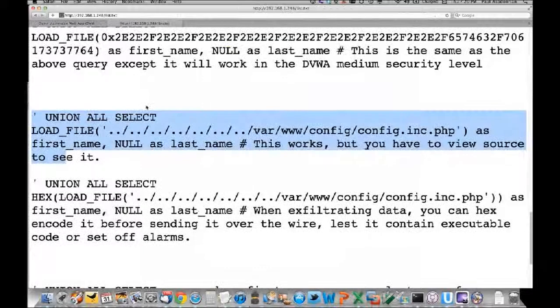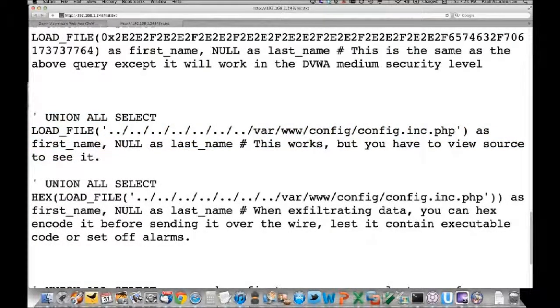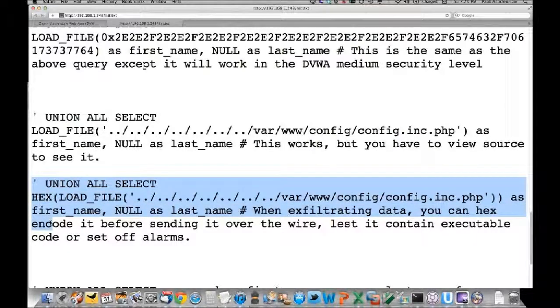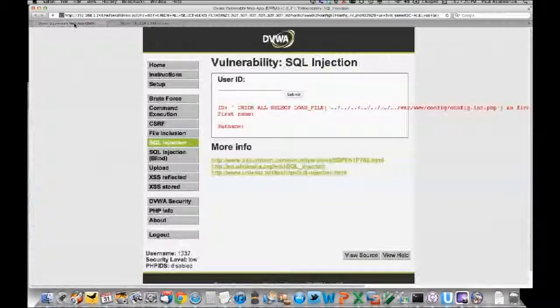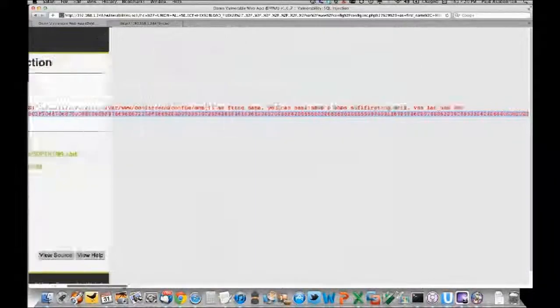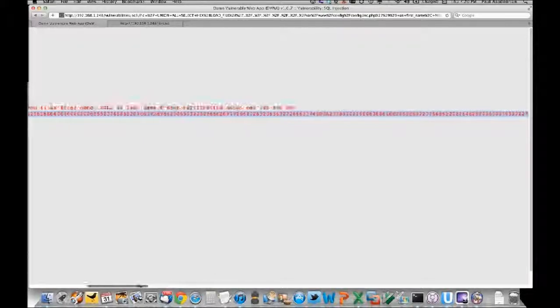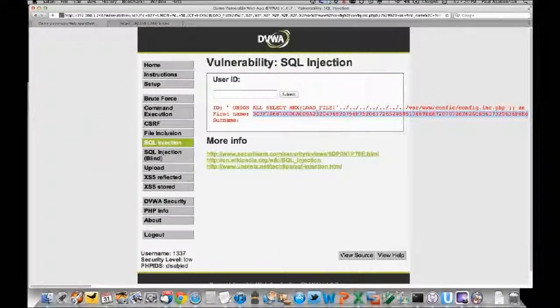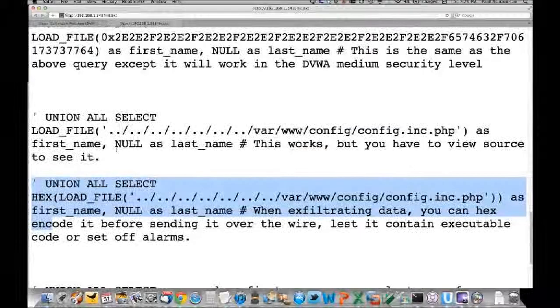You can also hex encode the data you're trying to exfiltrate. We've got the same command to pull the config file, but with a hex encoding command applied. If you have some kind of IDS looking for data exfiltration, you can just do this to keep it low. This is the hex equivalent of the same file - same result, just obfuscated.